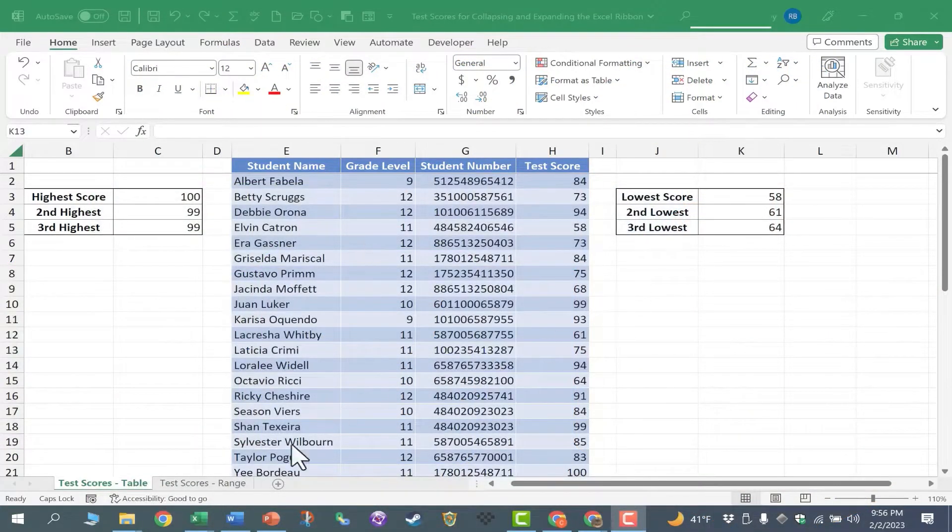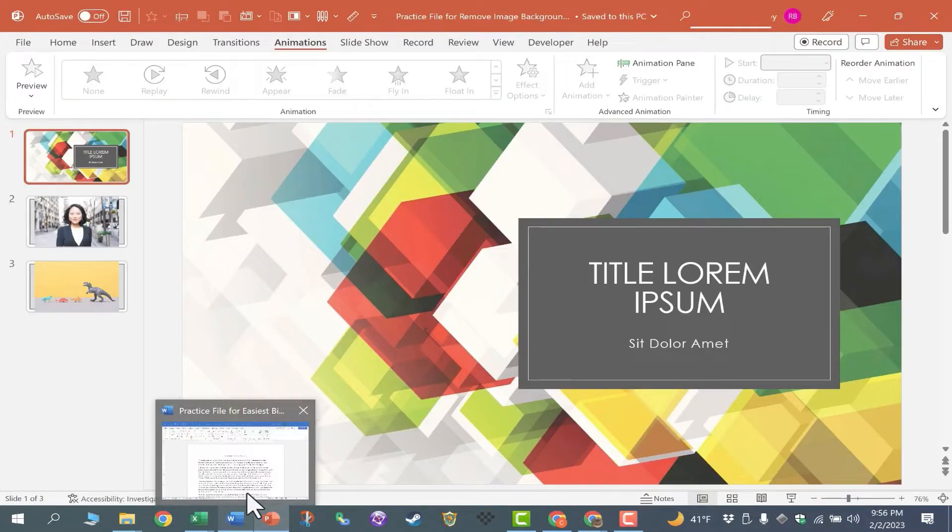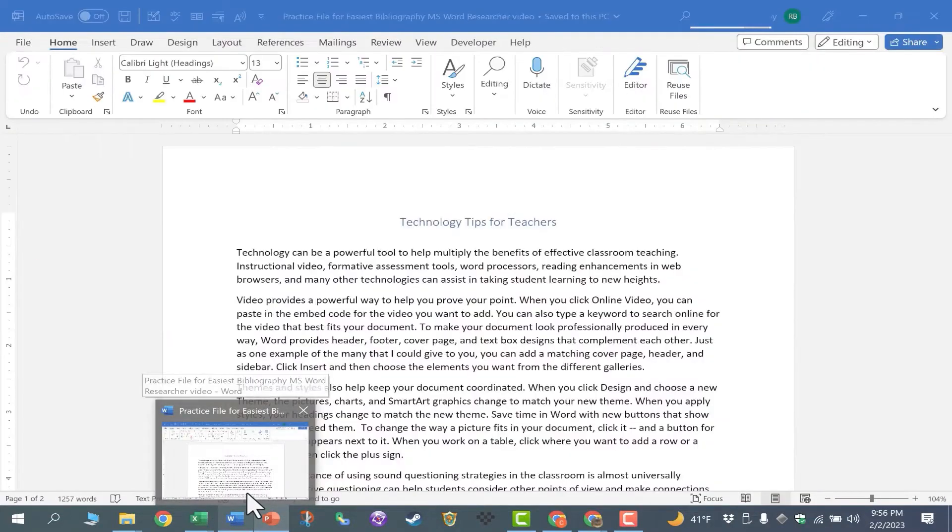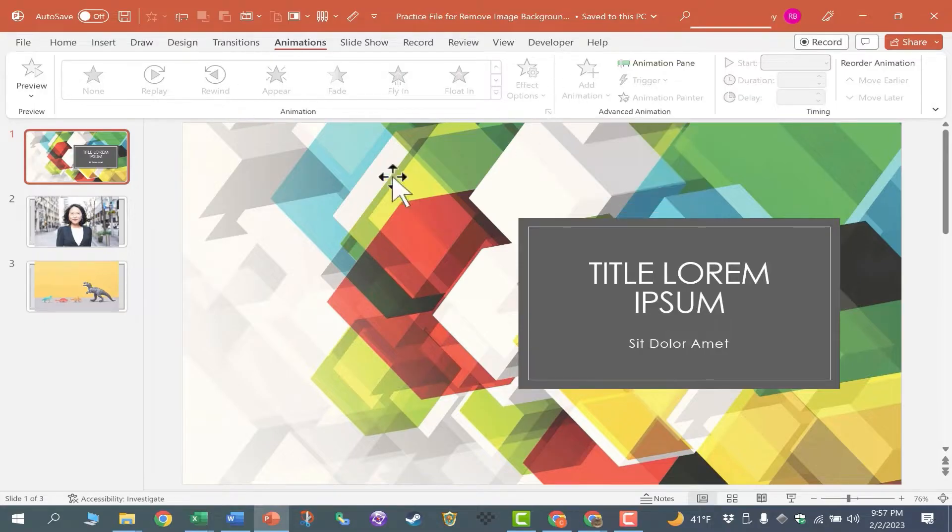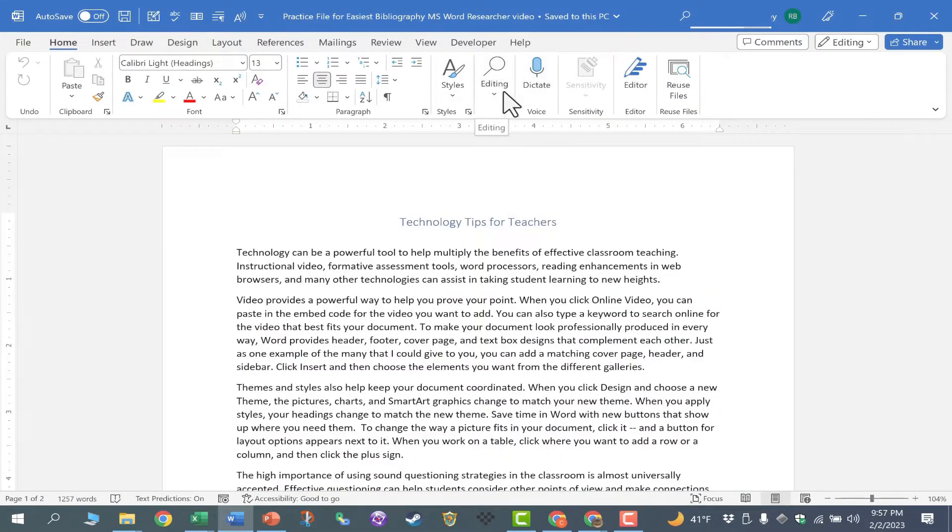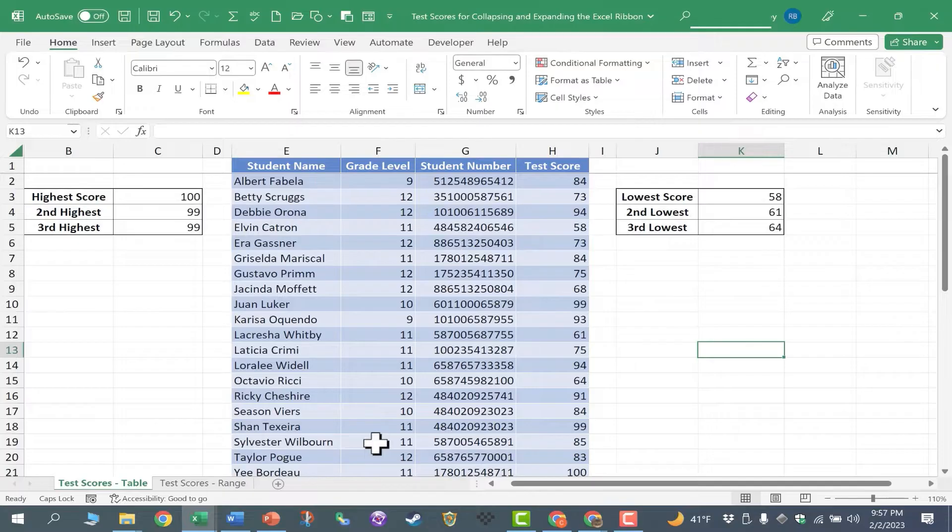So there are times when you're working in one of these three programs when you might start to feel kind of cramped. You might wish for a little bit more screen space, and the ribbon takes up a significant amount of that space. So what can we do about that?